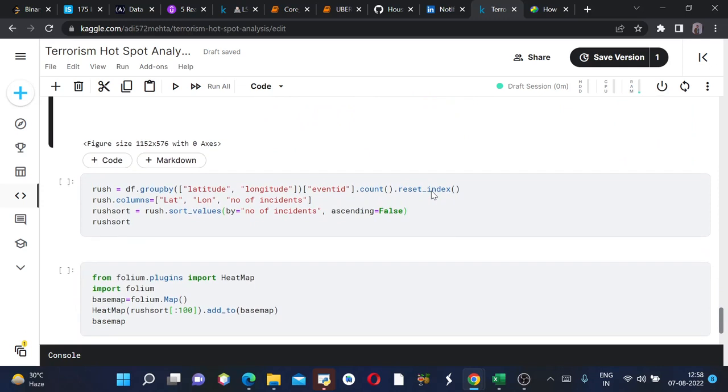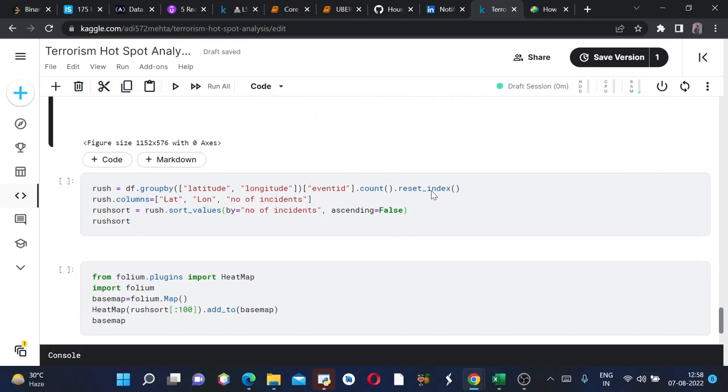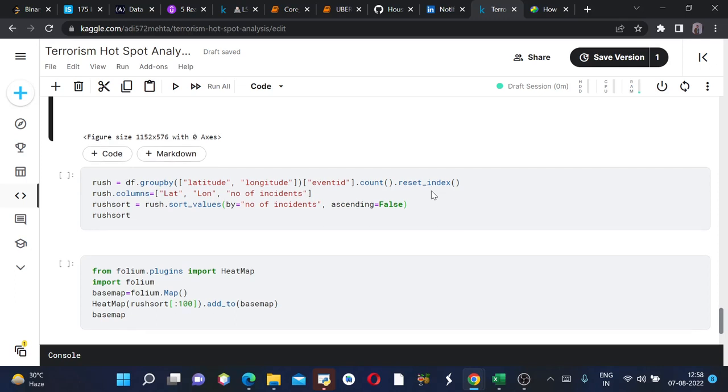Now comes the most important part. We will be analyzing this dataframe according to latitudes and longitudes which will give a very beautiful illustration. You will see in a few. Now we are creating the dataframe and grouping it by latitude and longitude, then calling event ID and then we are counting it and then we are converting this into a dataframe.